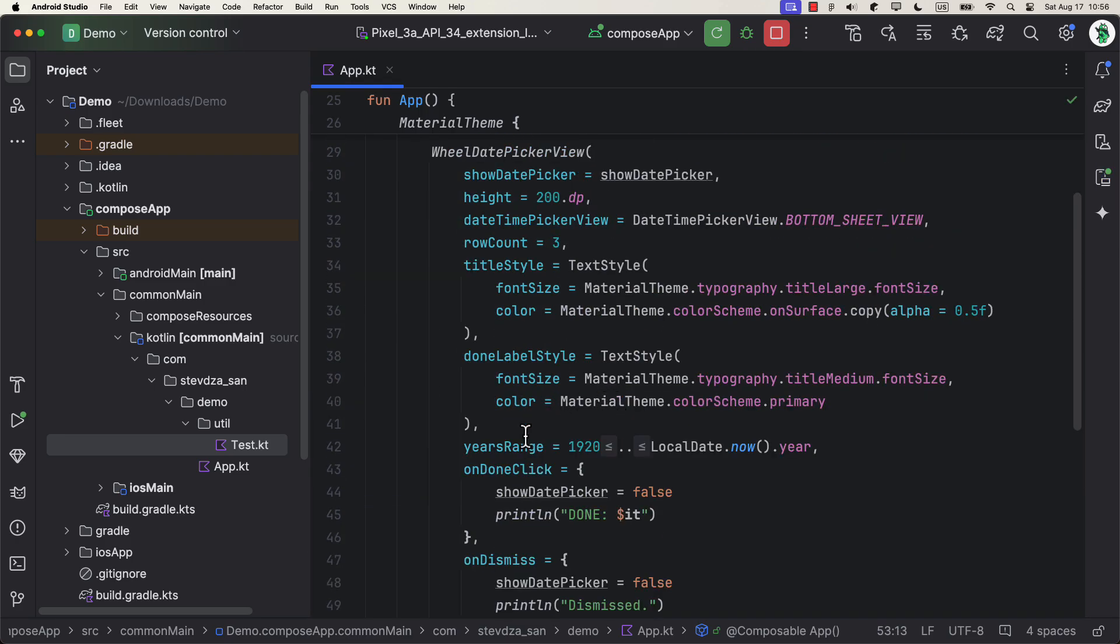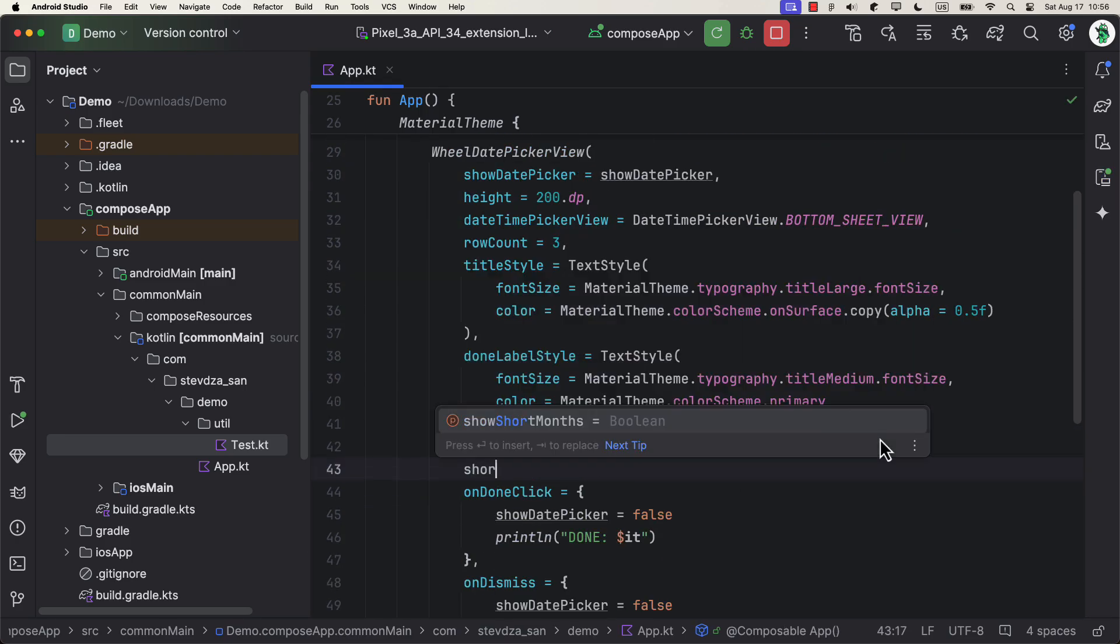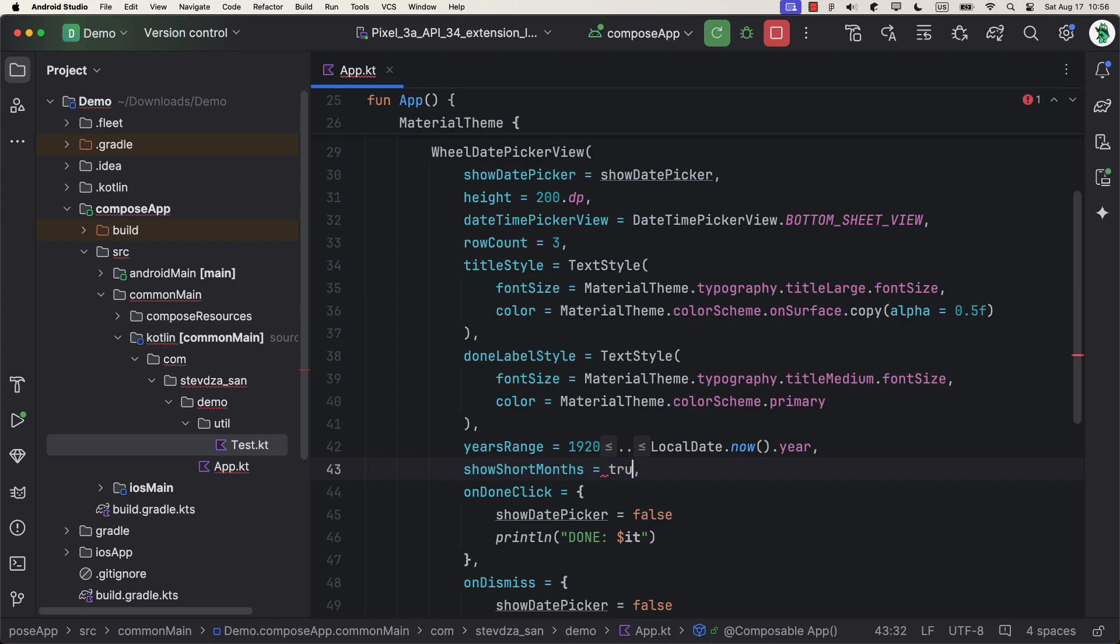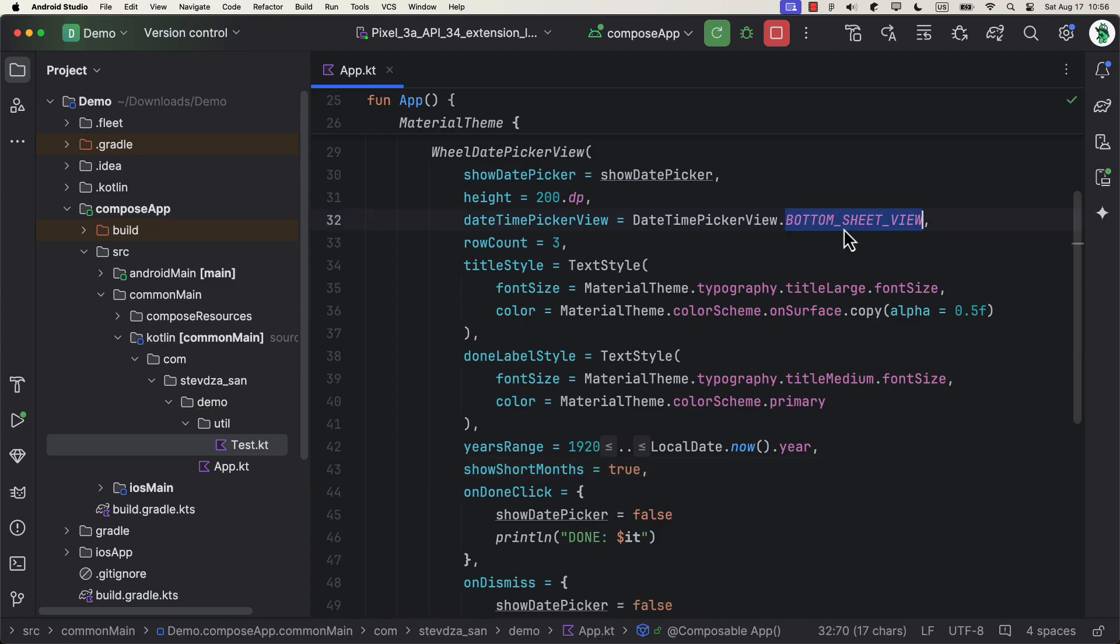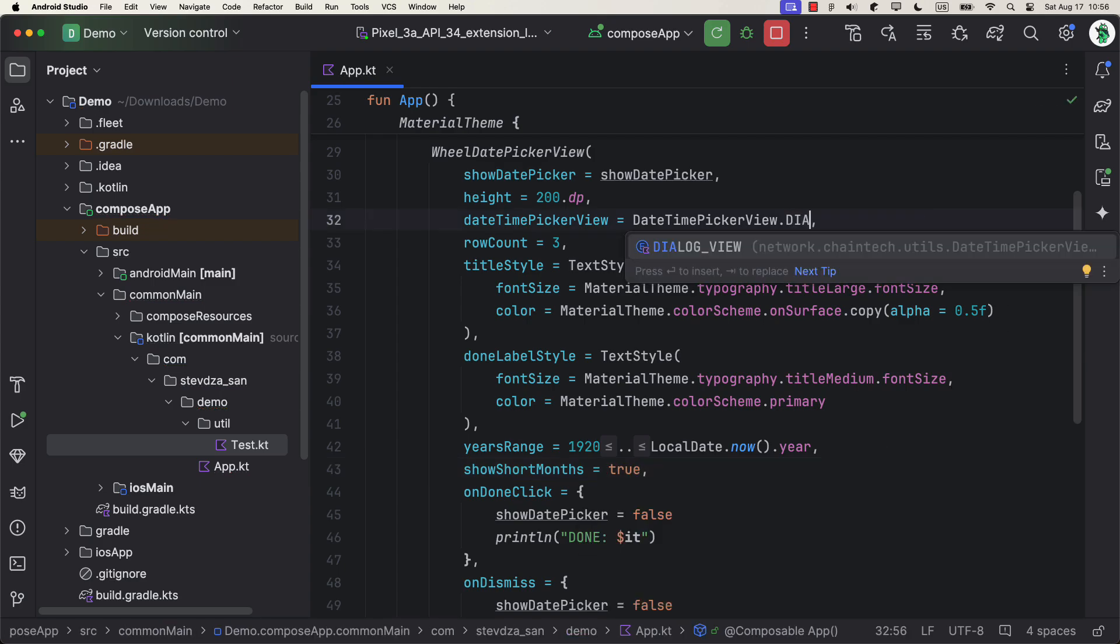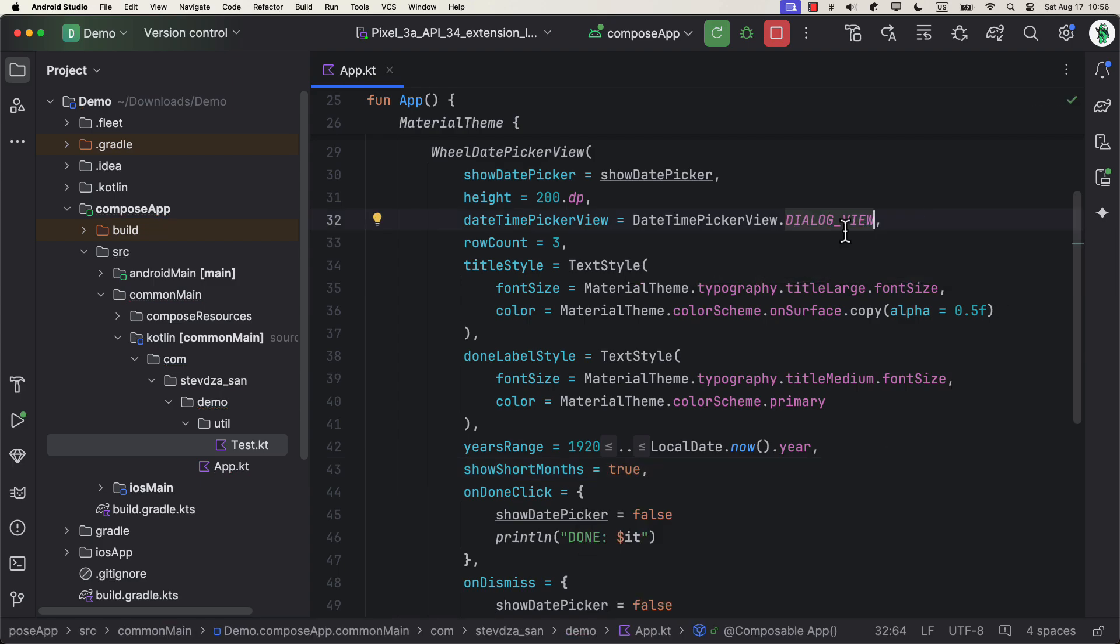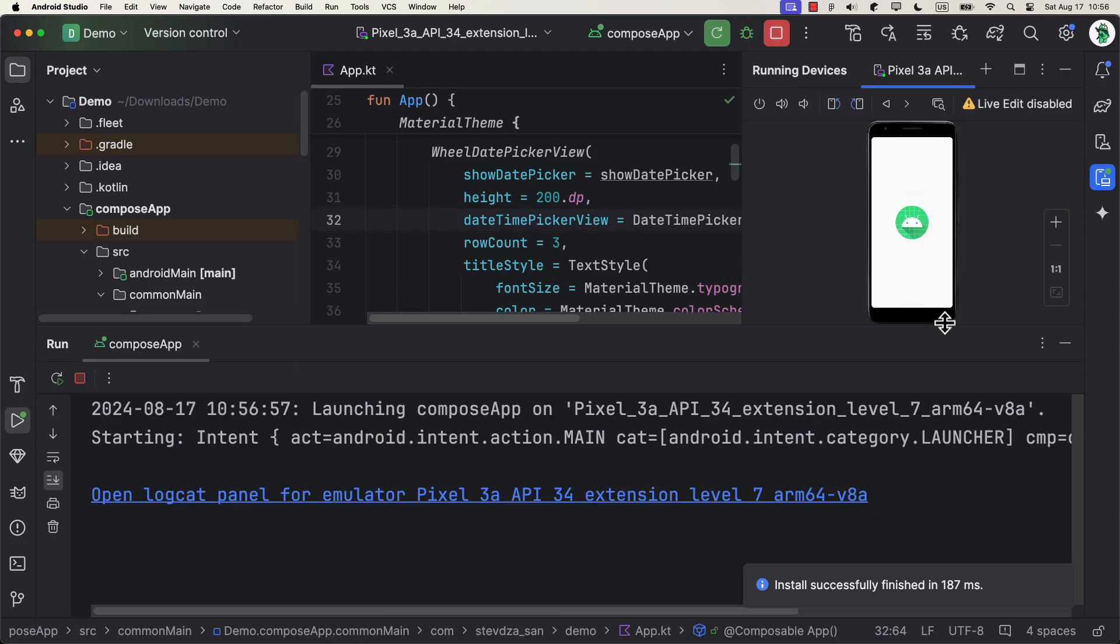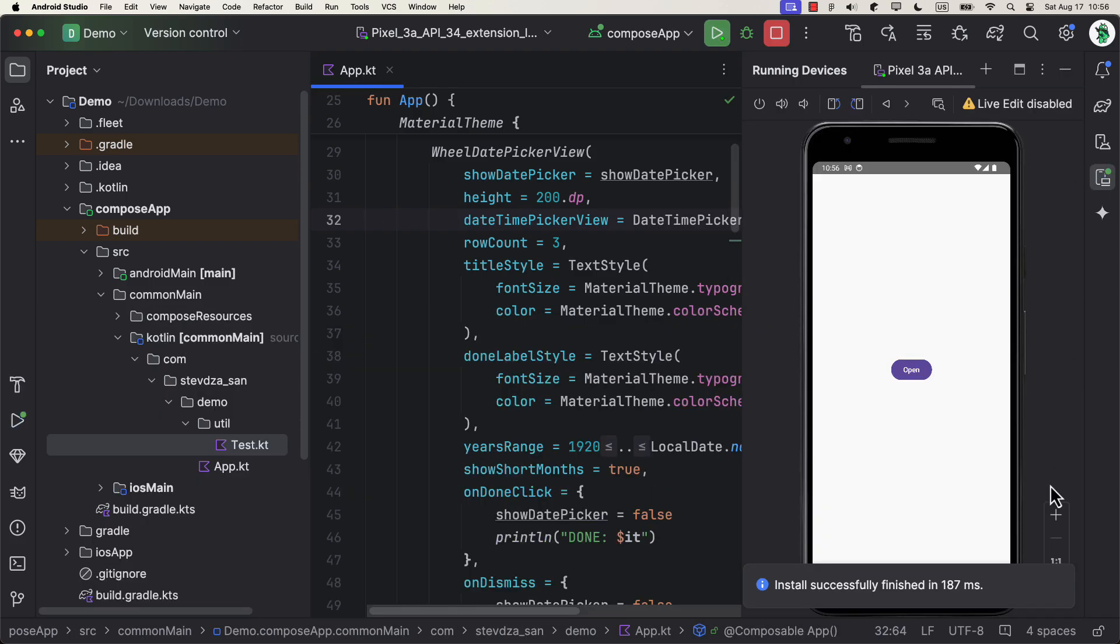Anyhow, now let's go back to our project, and I will add one more parameter show short months equal to true. And also, we can change this view to a dialog now. Great.